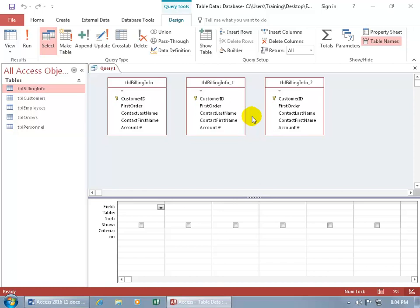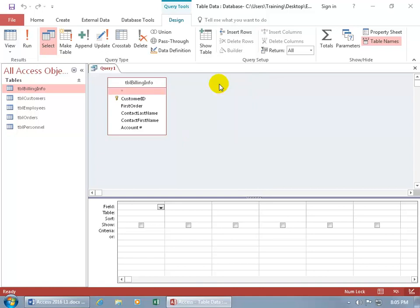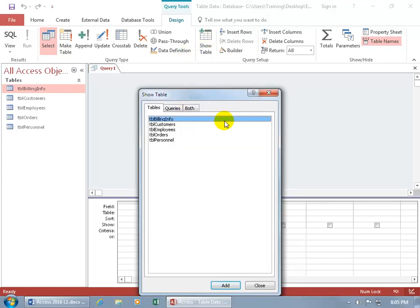To get rid of these duplicates, let me close out. You can either right-click on the title bar and click Remove, or click on the title bar and hit the Delete key. To bring up that table window again so you can add a table or a query, go to the Design tab, the Query Setup group, and click Show Table.